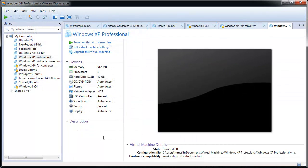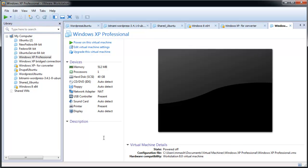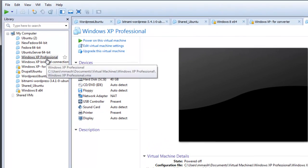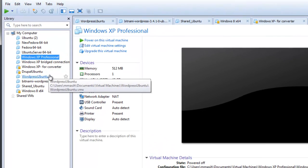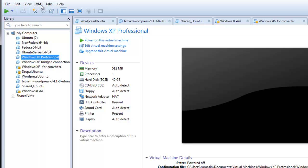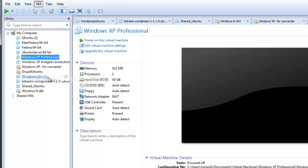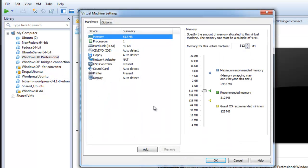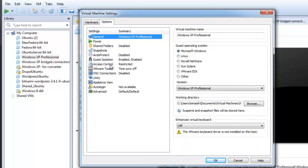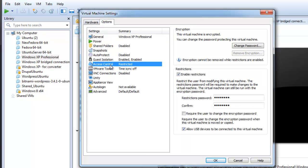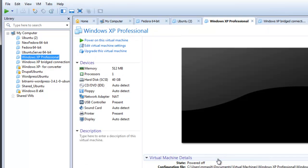To disable restrictions on a virtual machine, power off the virtual machine. Select the virtual machine and click on VM and settings. In the options tab, select access control. Uncheck the enable restrictions checkbox and click OK.